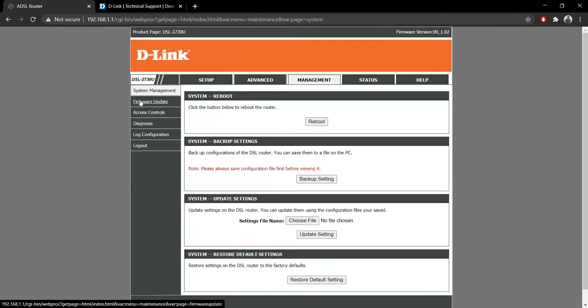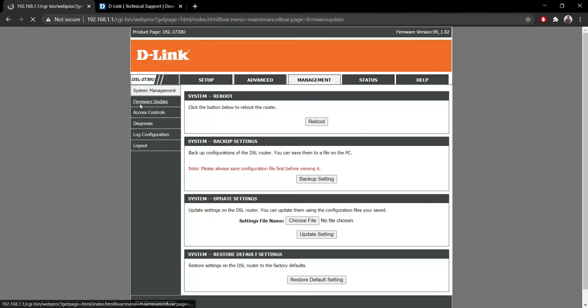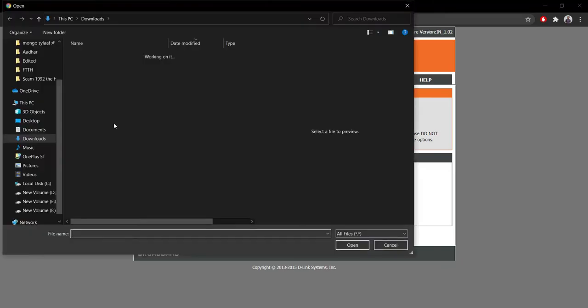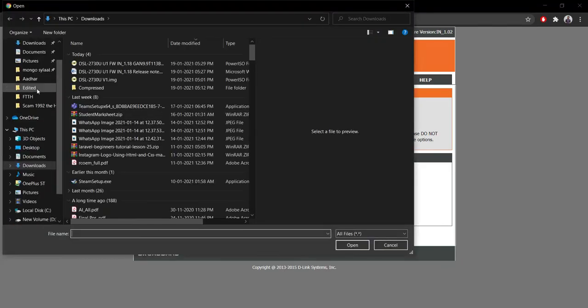Under Management, simply go to Firmware Update. As you can see, this is the current version and it's from 2013, so quite old. We'll try to update it, so simply click on Choose File.